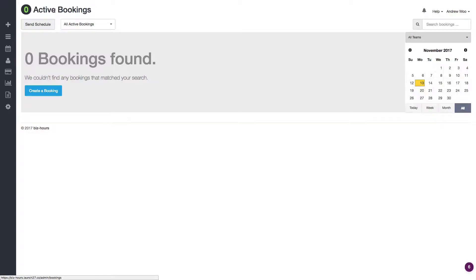Hi everybody, it's Andrew from Lunch27 and in this video I'm going to give a quick demo on our new business hours feature.